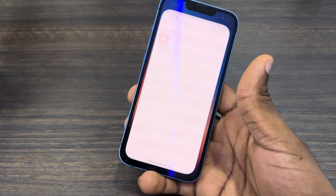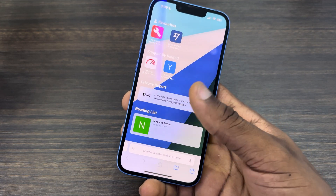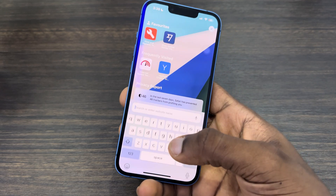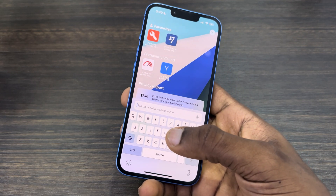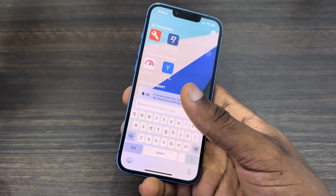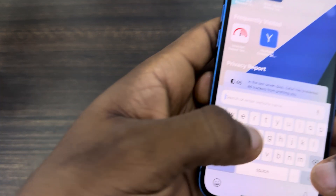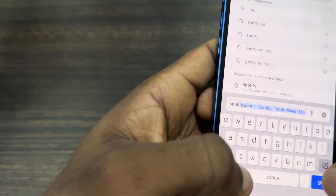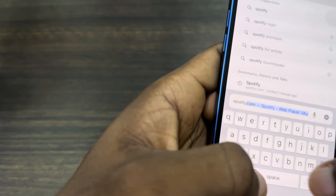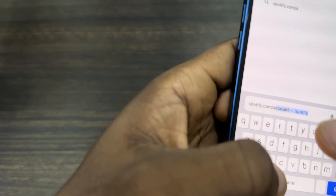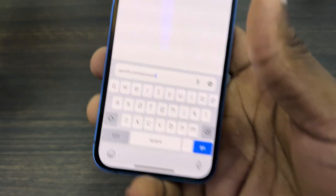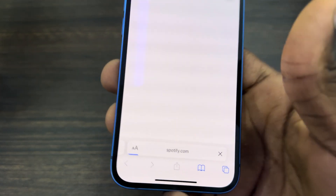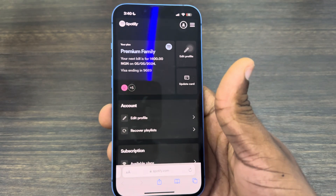Open up your browser — you can use any browser on your phone, or your laptop or PC. Search for spotify.com/account. Once you search for it, click Go.